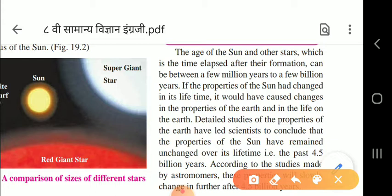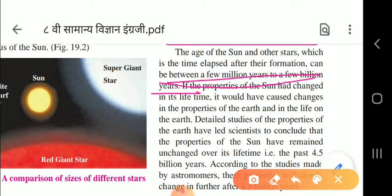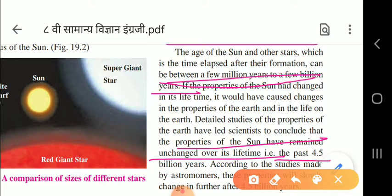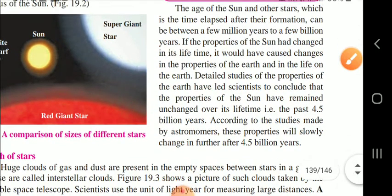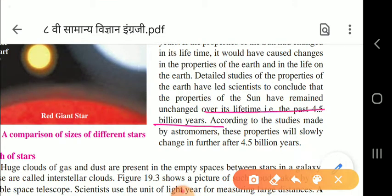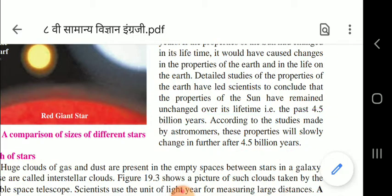The age of the sun and other stars - the time elapsed after their formation - can be between a few million years to a few billion years. The properties of the sun have remained unchanged over its lifetime of the past 4.5 billion years. According to studies by astronomers, these properties will slowly change after another 4.5 billion years.